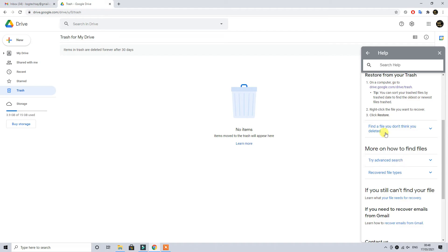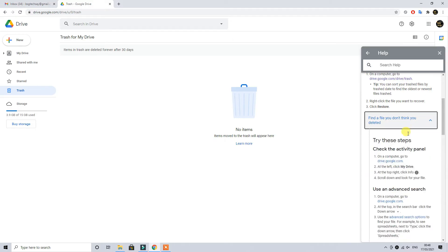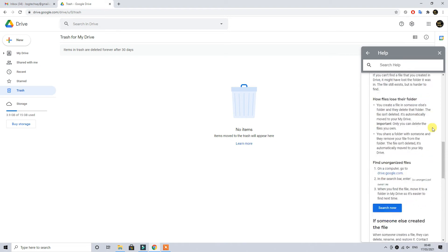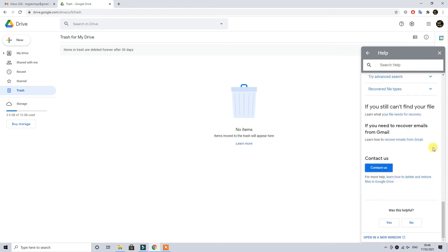Keep scrolling down on this page and keep going towards the end of the page until you see contact us blue tab which is highlighted in front of you.